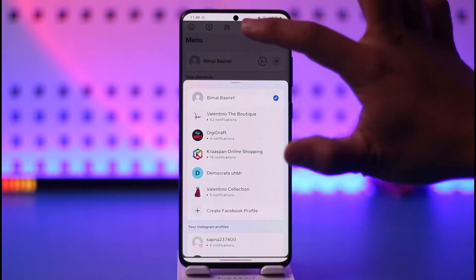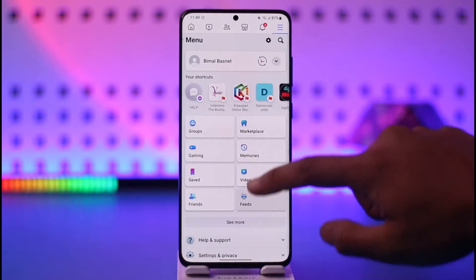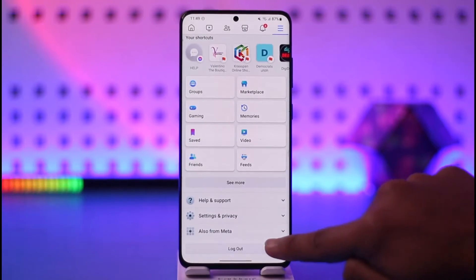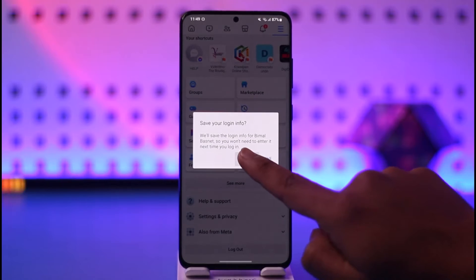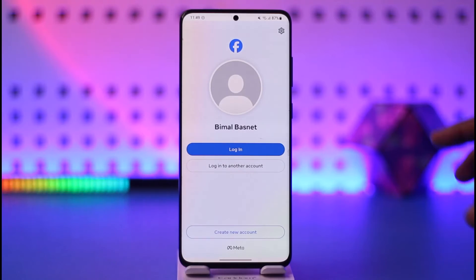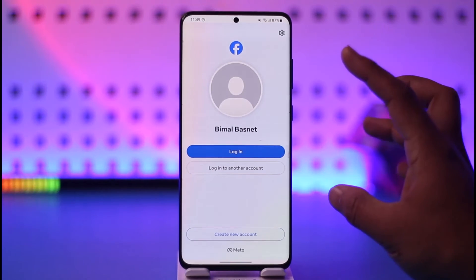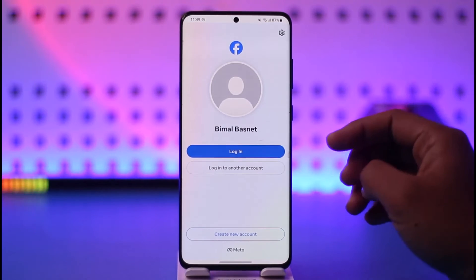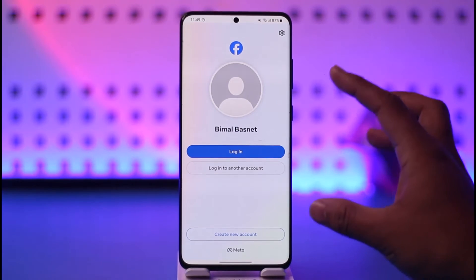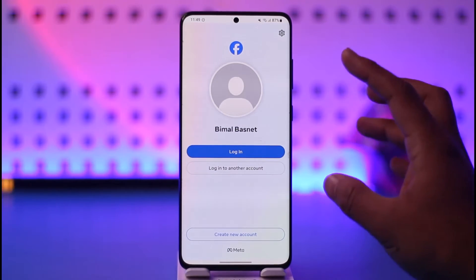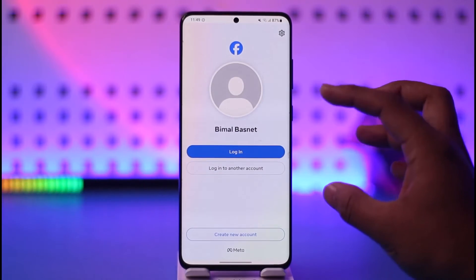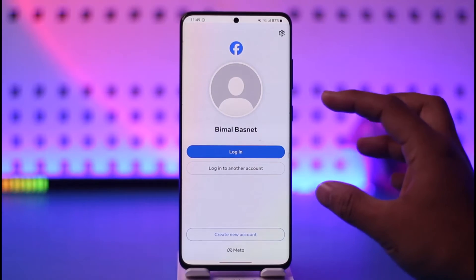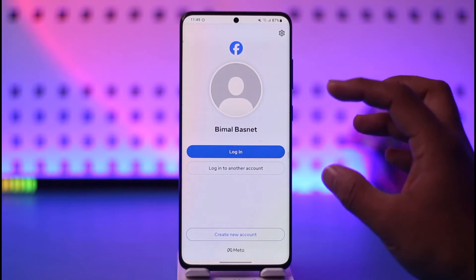For this, first log out of your current account by tapping the 'Not Now' or save option. When you log out, all the accounts that your Facebook has been logged into are going to be saved on the login page as well. Now you'd like to remove those accounts from the Facebook app.